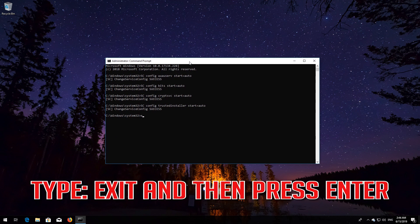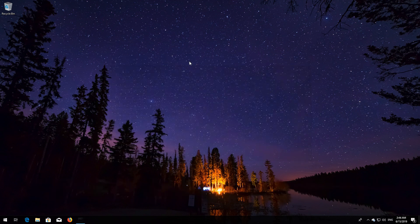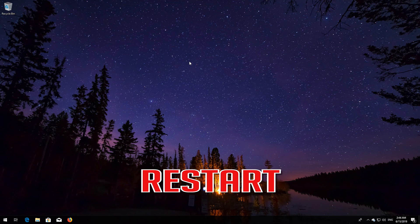Type exit and then press Enter. Restart your PC.